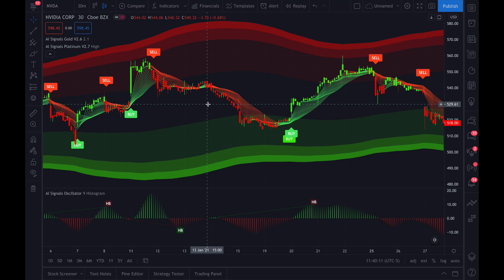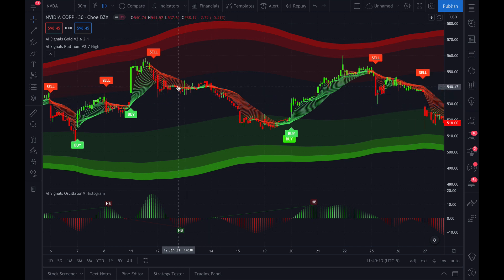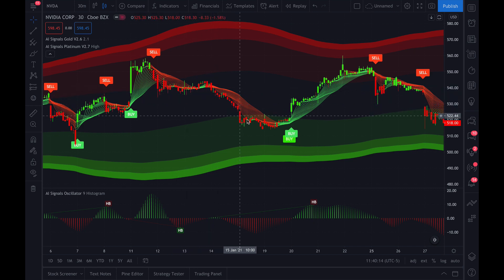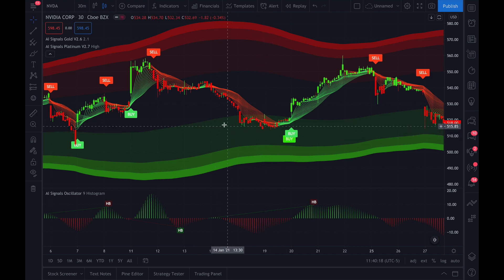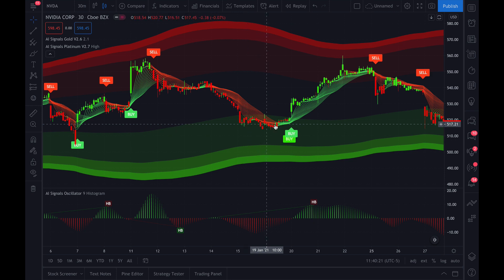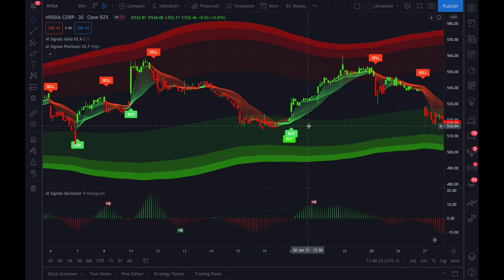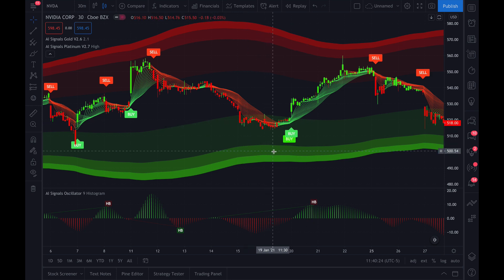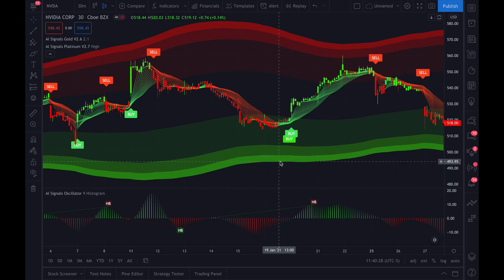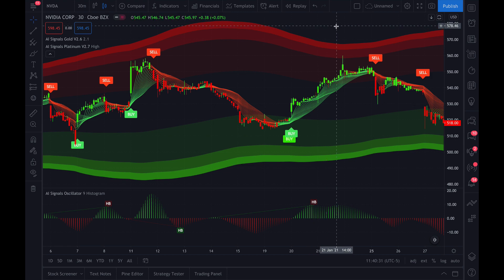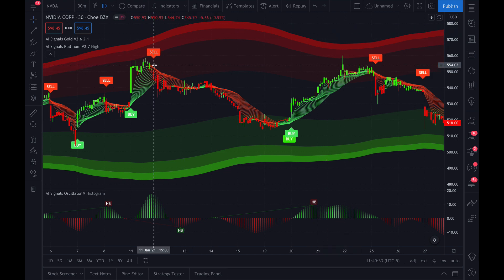When Nvidia goes into an oversold condition it will come down into the green area. The lighter the green color or the lighter the opacity, the less oversold it is. As the color gets darker or brighter as it pushes further out, it indicates it's more oversold. The inverse is true at the top for overbought conditions.